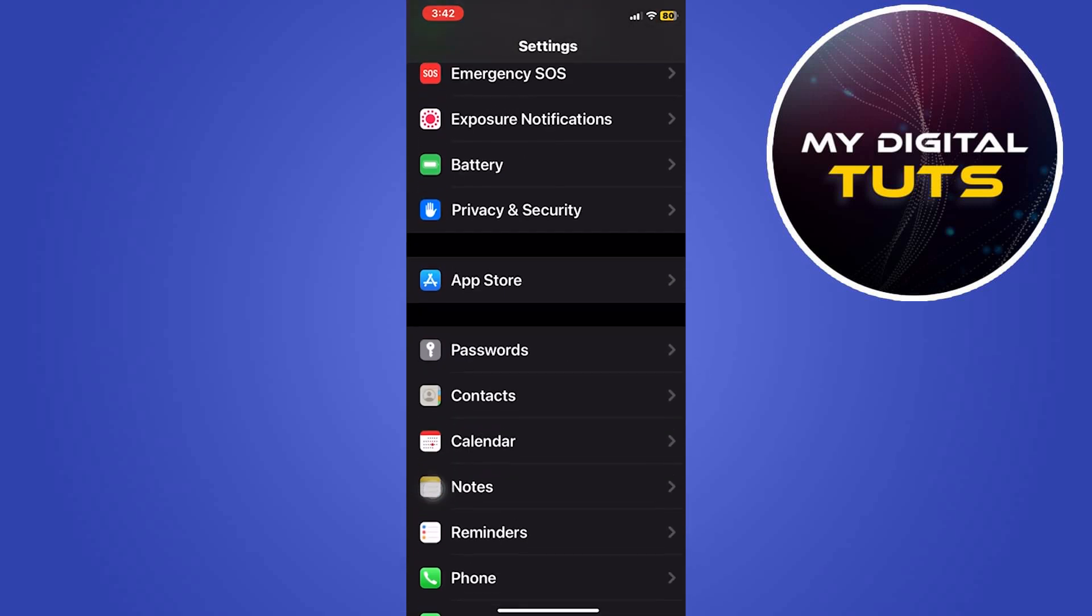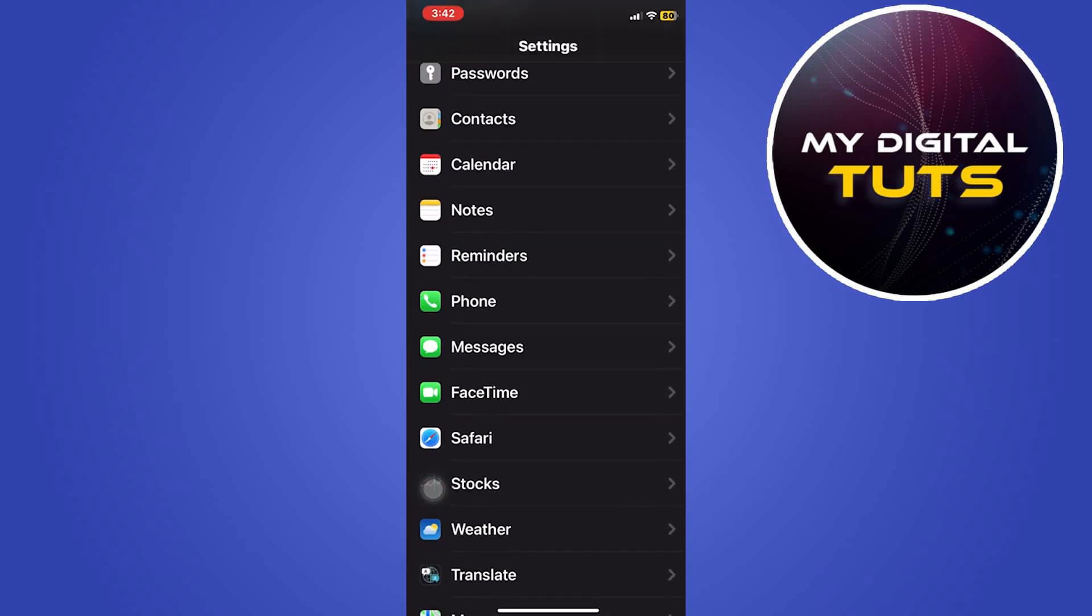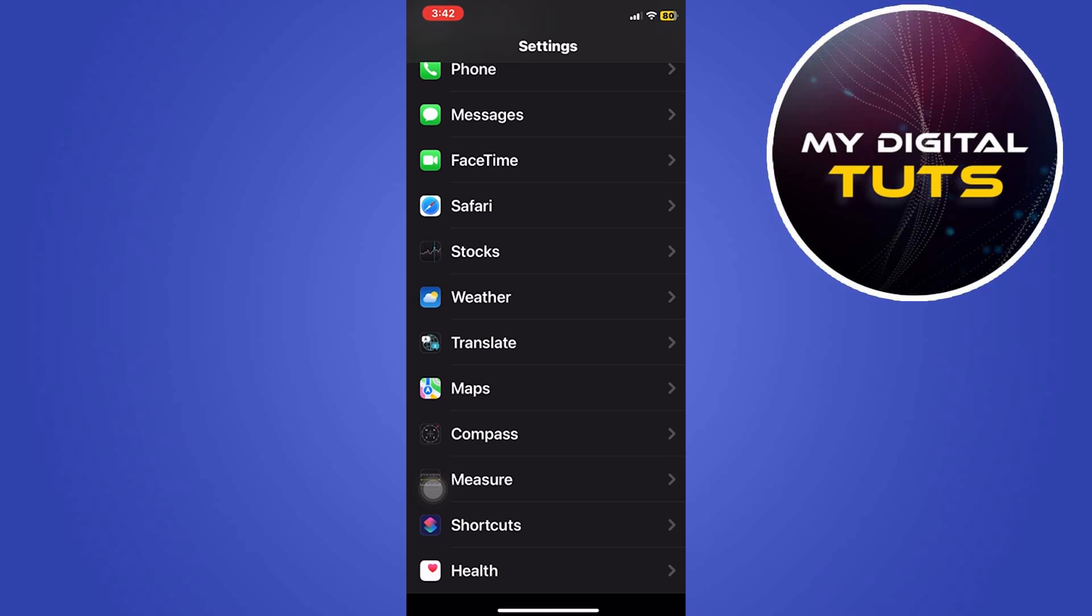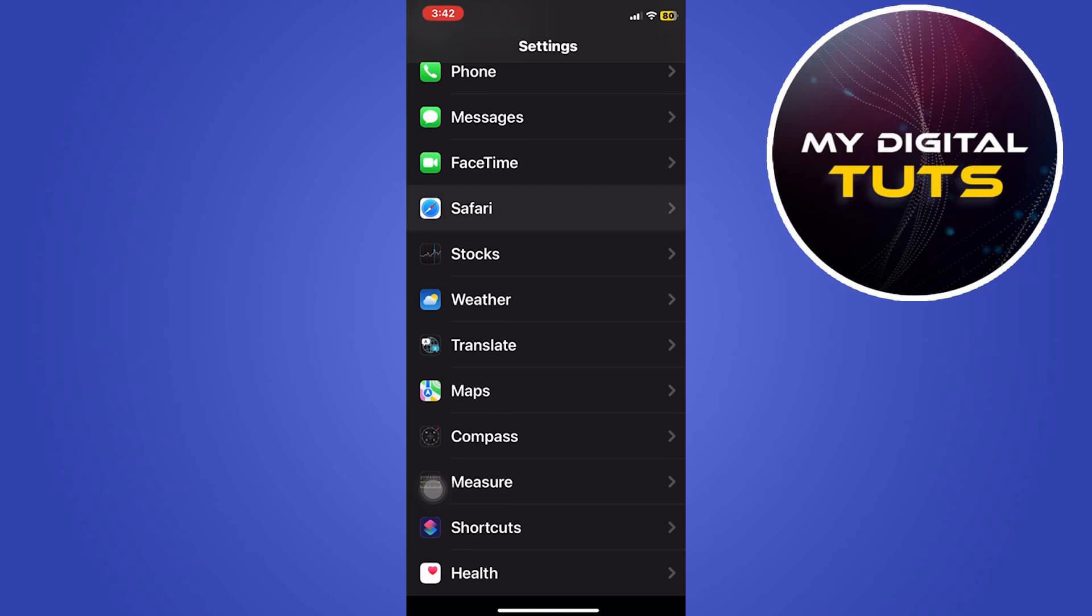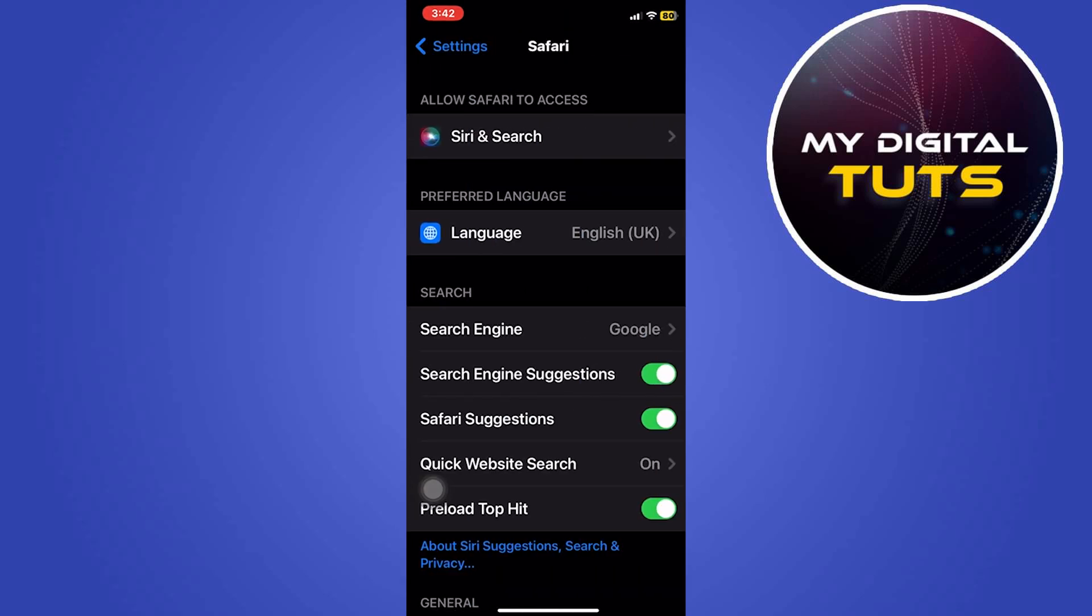Go to your mobile settings, scroll down and click on Safari under the settings.